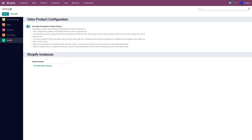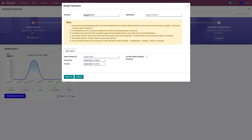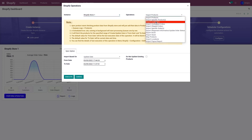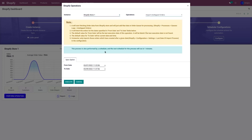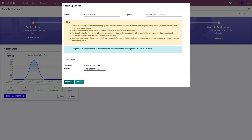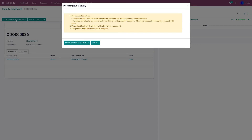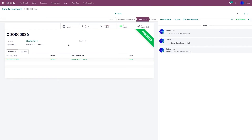To import the order, go to the Shopify dashboard, click Perform Operation, and from the operation menu select Import Unshipped Orders. Select the date range for which you want to import orders and click Execute. This will create a queue. The queue can be processed automatically or manually. To process it manually, click Process Queue Manually. If you want it processed automatically, just leave the queue for a minute or two and it will be processed automatically. As you can see, the queue has been processed.